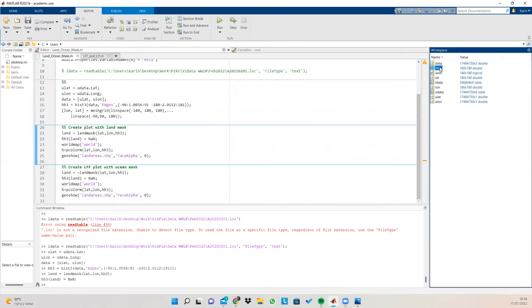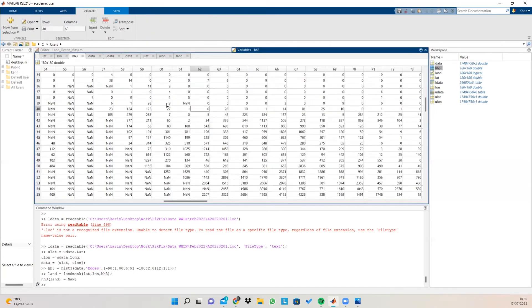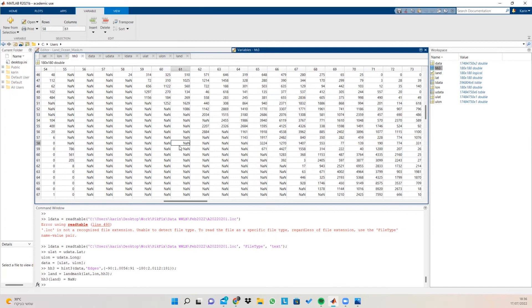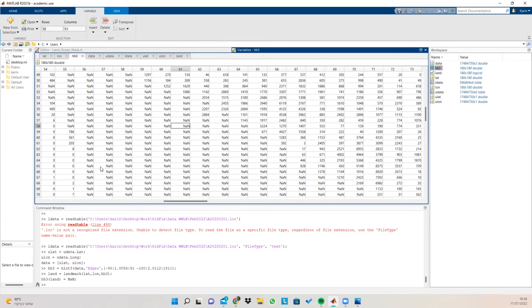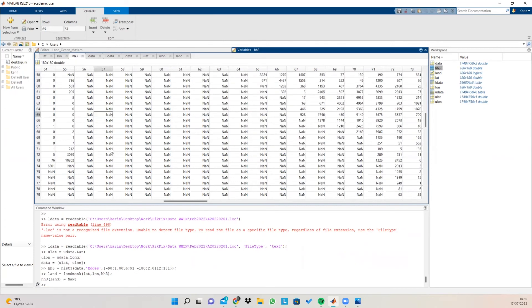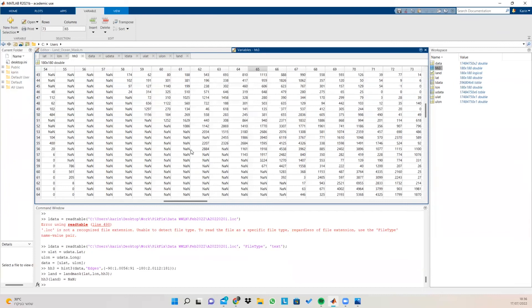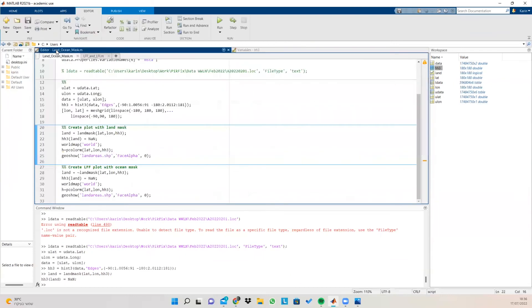Afterwards, we can see that in those NAN parts here is the parts that are defined as land. So every part that land mask defined as land is going to be represented as NAN. And we do this in order to not plot the land data and to get only the data that is outside the land.